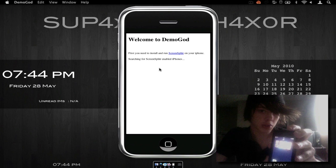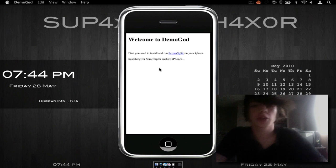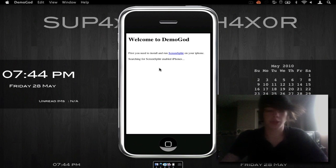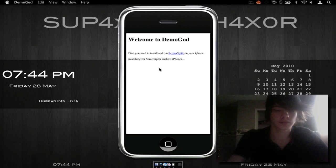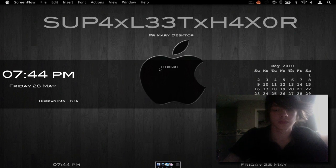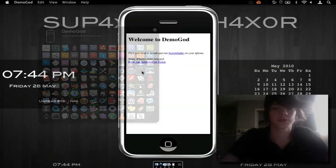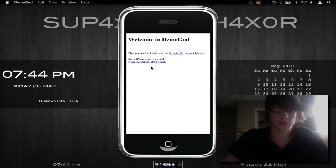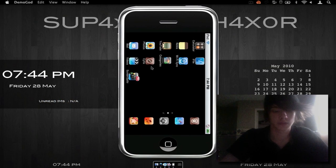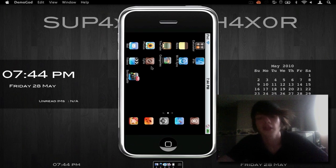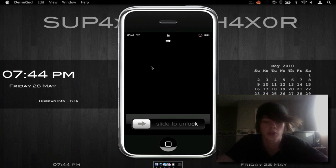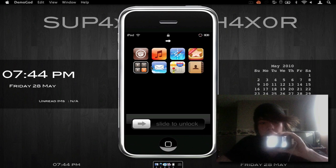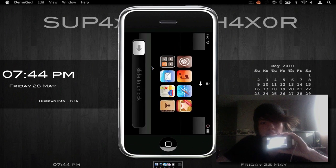I'm just going to open my screen splitter for you guys and then start it up again. Okay, we're back. Sorry about that. As you see, it does in fact work, and it is also viewable in landscape mode, which is this way, as you see right there.